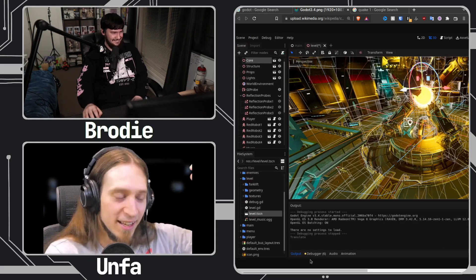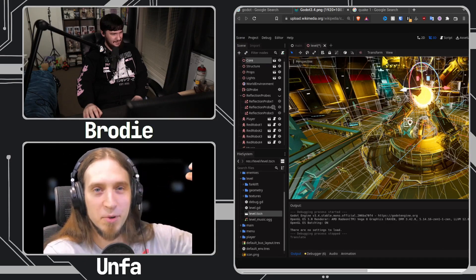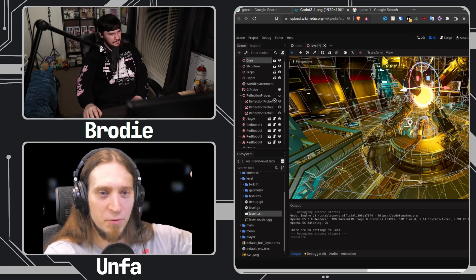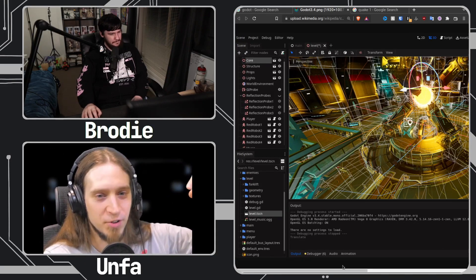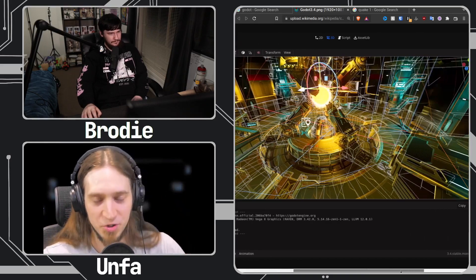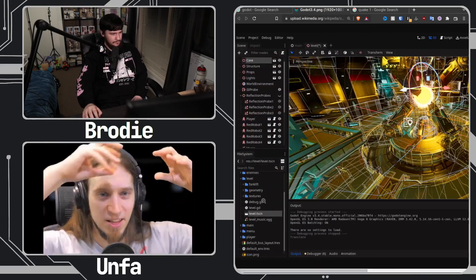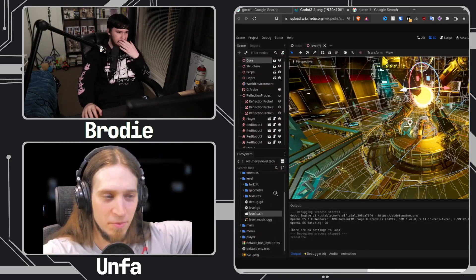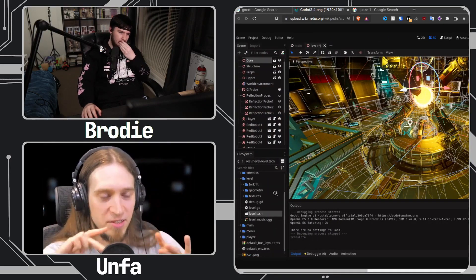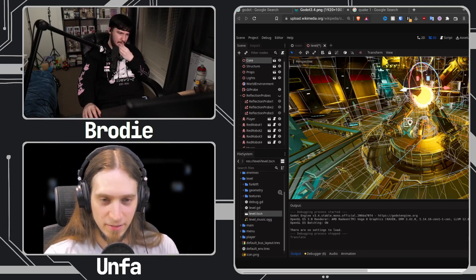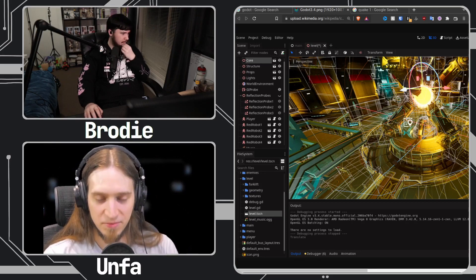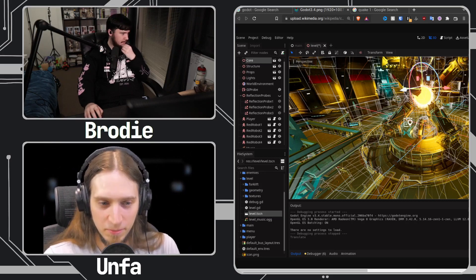You have a root node, which I believe is your viewport, your main viewport — the thing that renders things in the game window or on your screen — and everything is down from there. And you can organize this hierarchy however you want. It's just very simple.